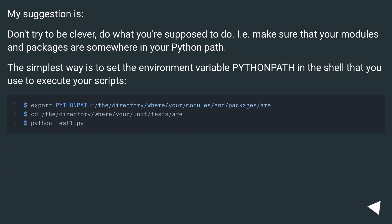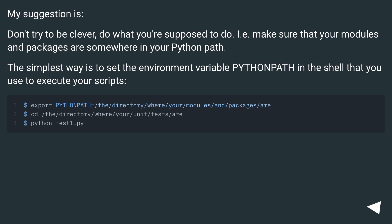My suggestion is: don't try to be clever. Do what you're supposed to do — make sure that your modules and packages are somewhere in your Python path. The simplest way is to set the environment variable PYTHONPATH in the shell that you use to execute your scripts.